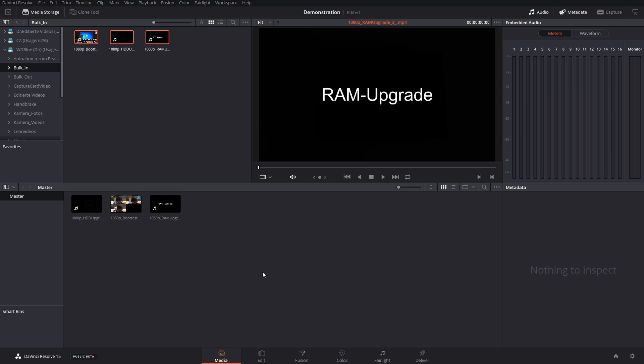You need to make sure that all the files that have the same frame rate or I recorded from the same device are within the same folder, because Resolve will just apply the same settings to everything, so be careful.